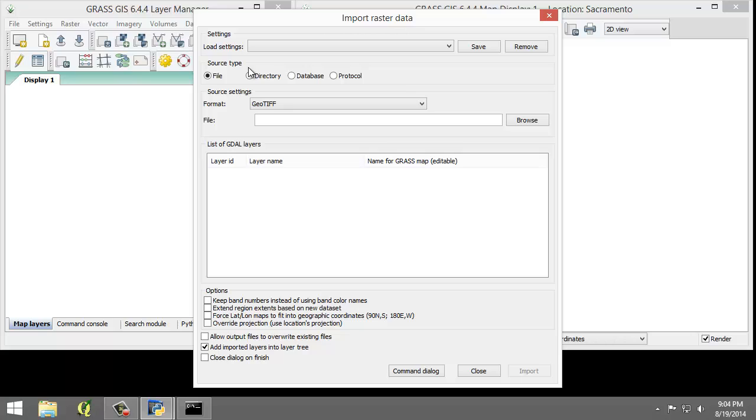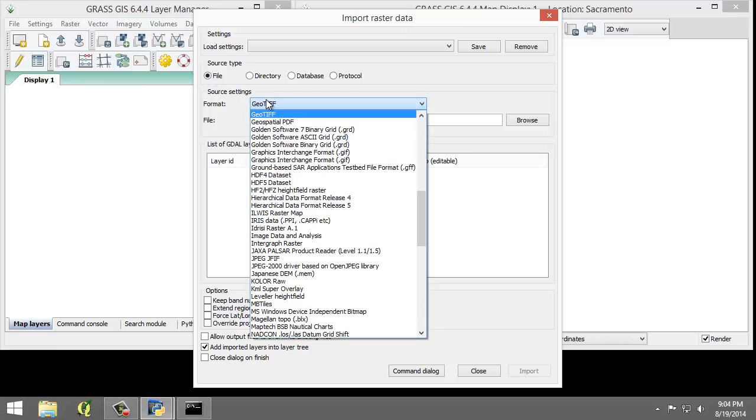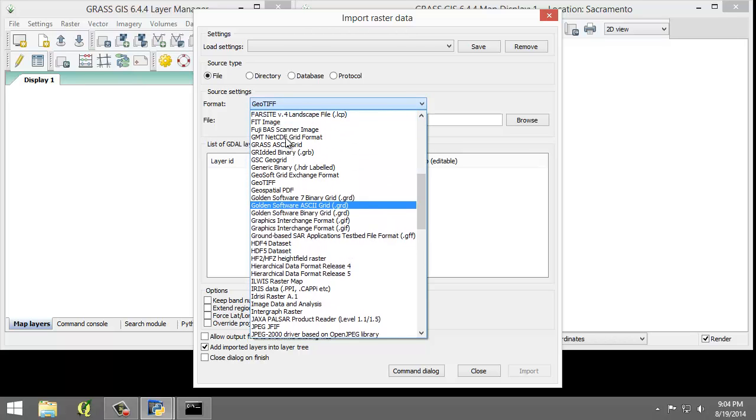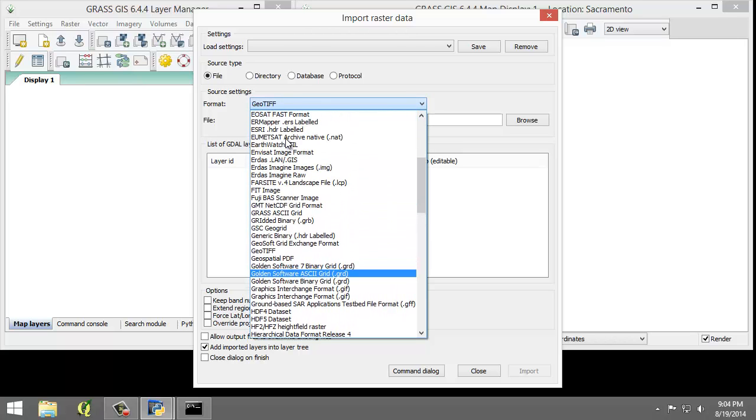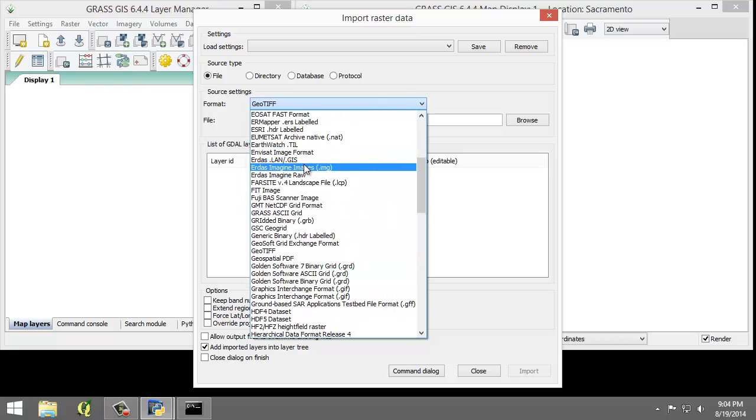We're going to set the following options. For the source type, we're going to choose File. For the source settings, we're going to choose ERDAS Imagine, the .img format.